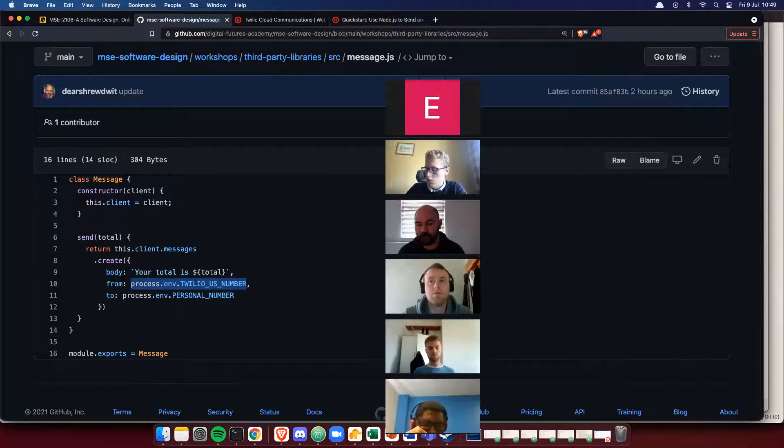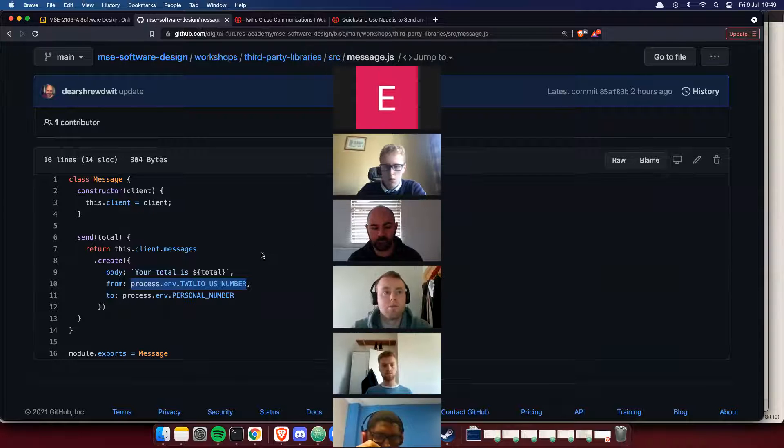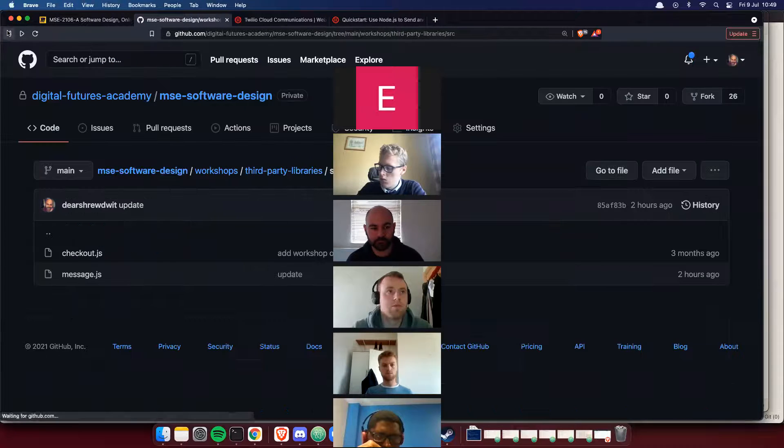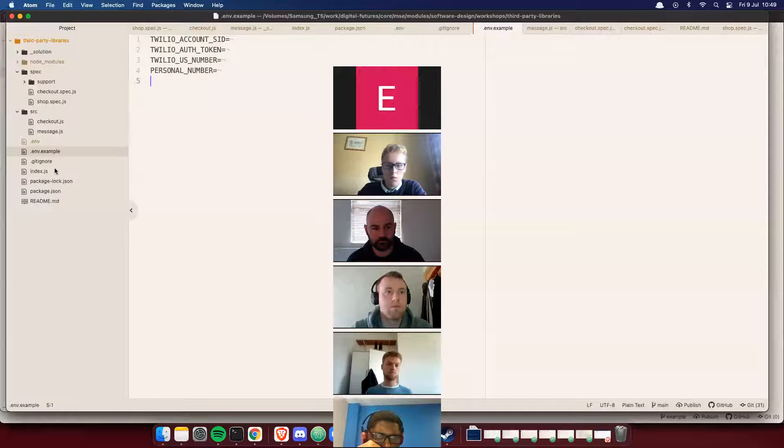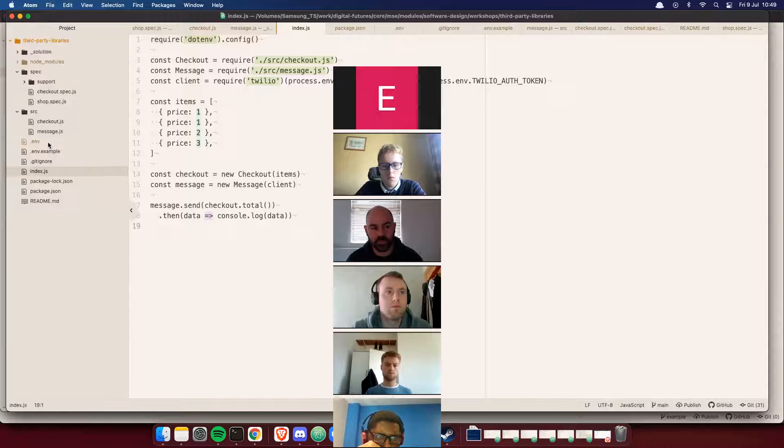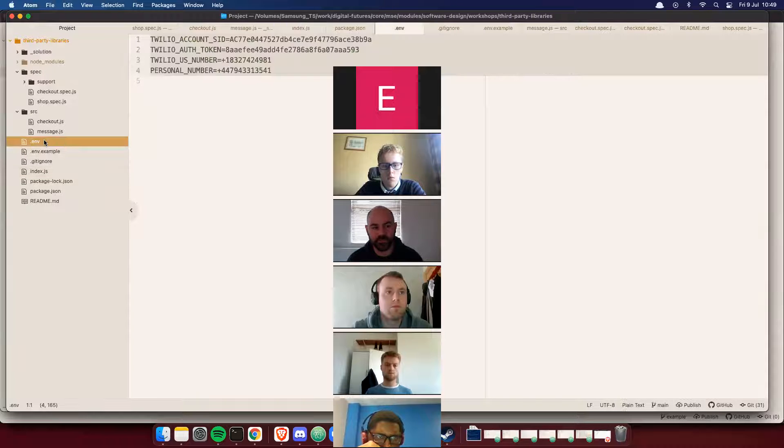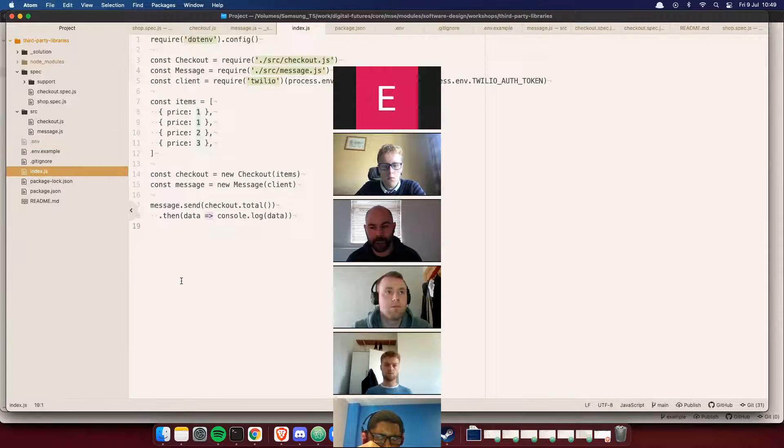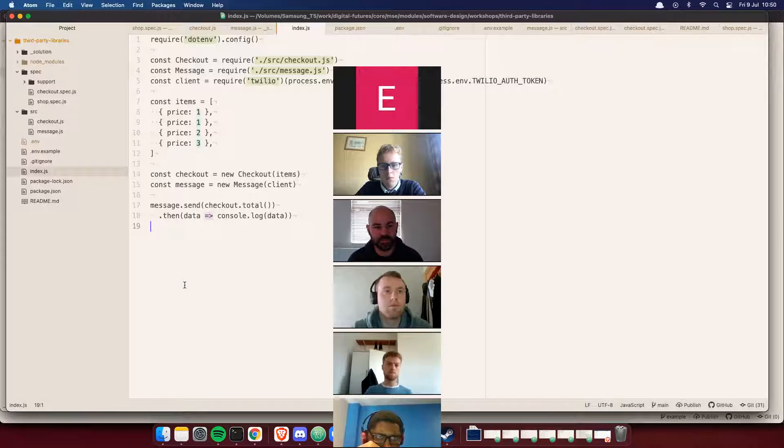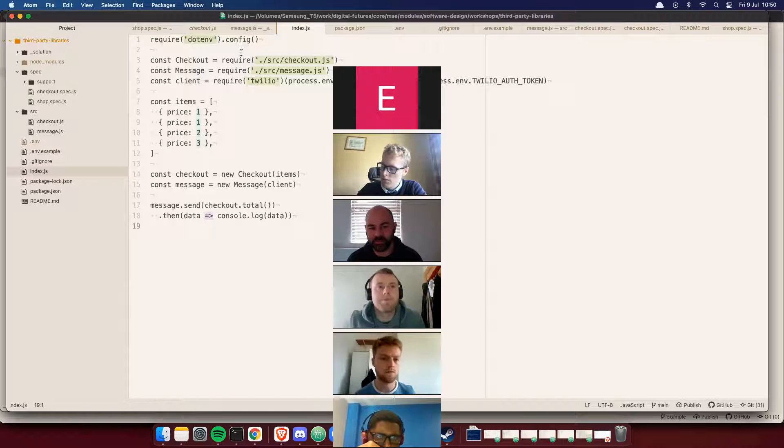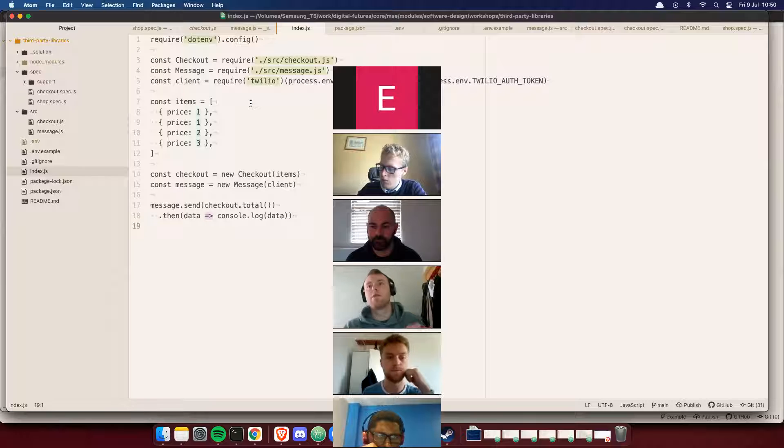Does that dot require dotenv thing care where your dot env file is? It should be in the project root, so it should be at this level rather than anywhere else, and that's the only place it will read it unless you specify. I'm sure there's a way to configure it that you can send a specific file.